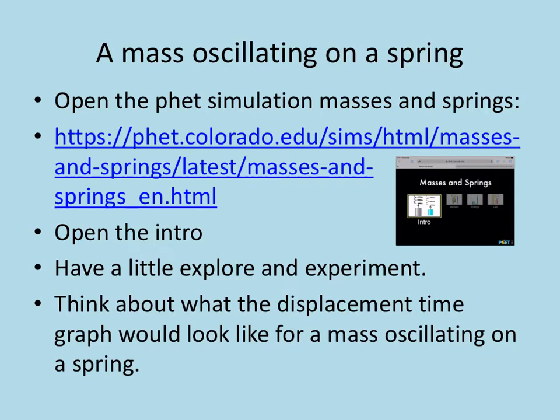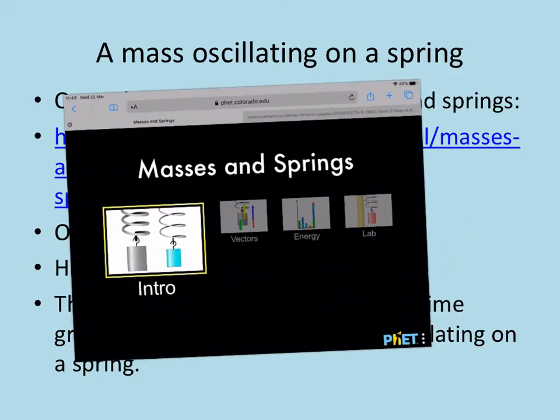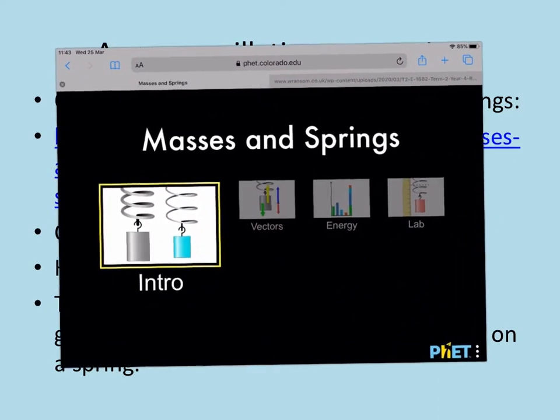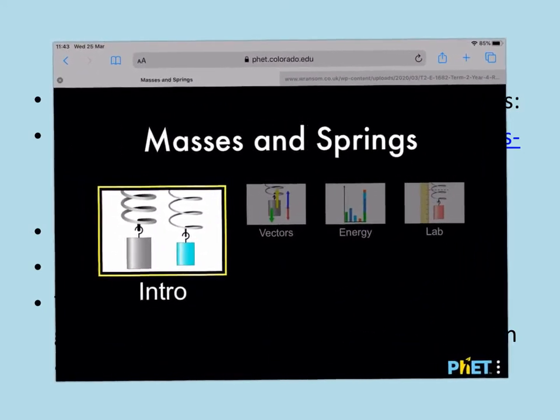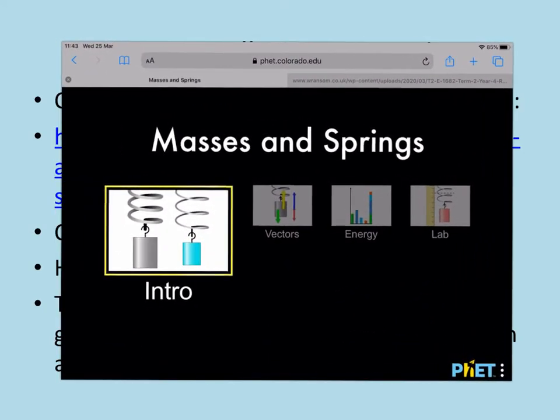Whilst you're doing that, I would want you to think about what the displacement-time graph would look like for the mass oscillating on the spring. So I shall just show you in this video what you're going to do and give you a bit more information about it.